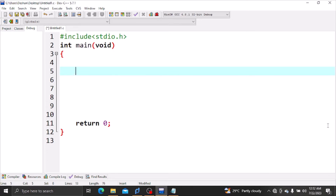Hello everyone. I am going to show you an arrays code.